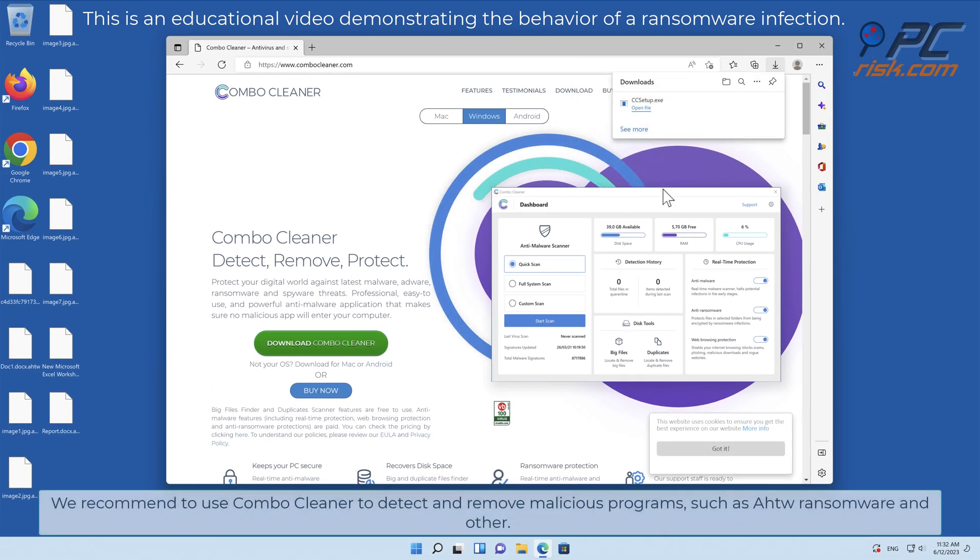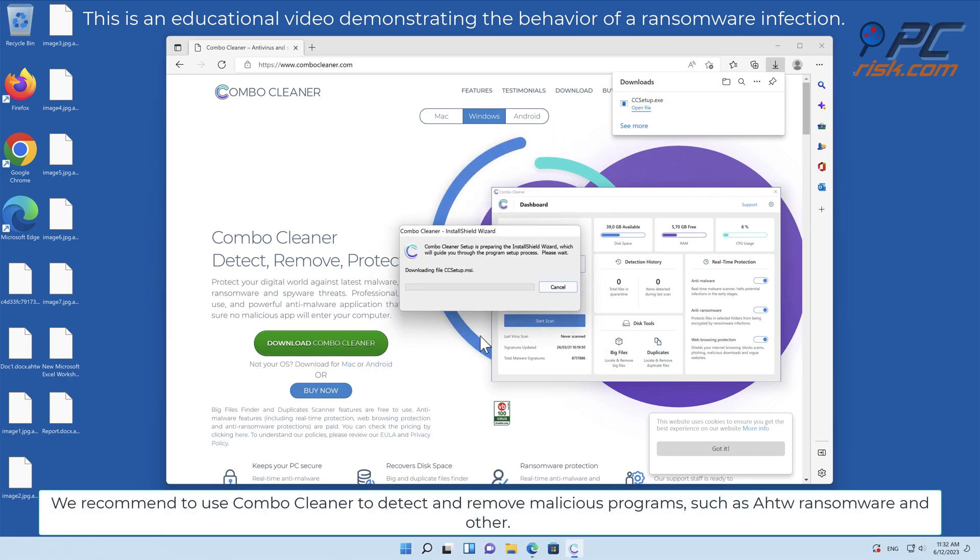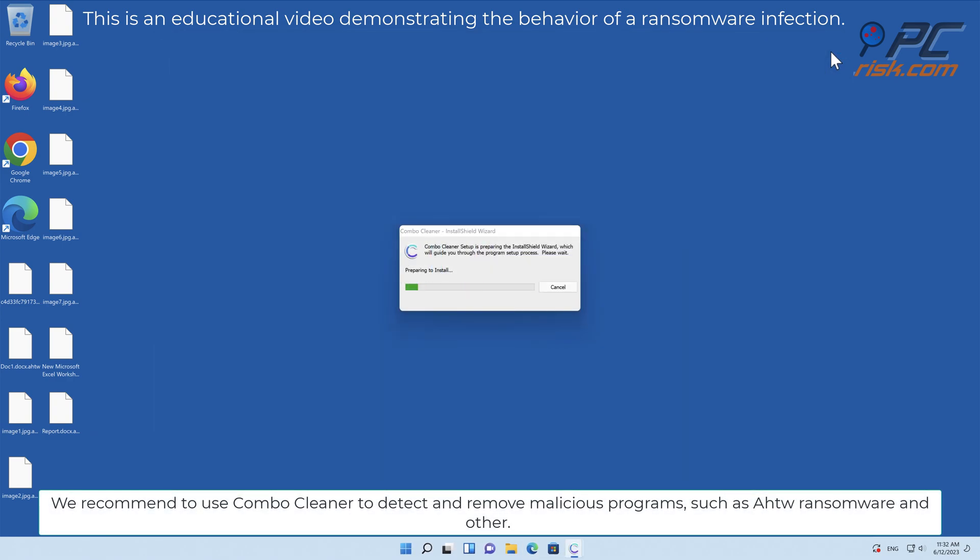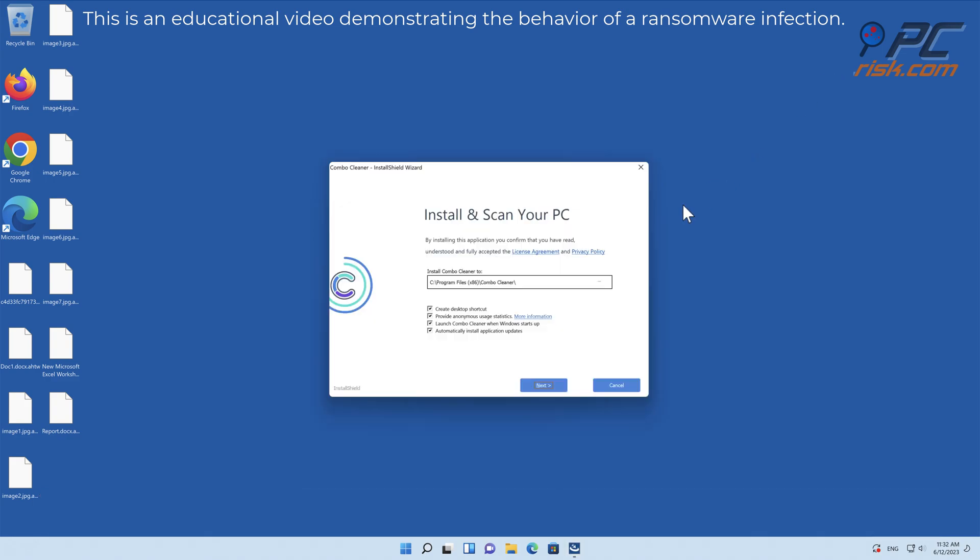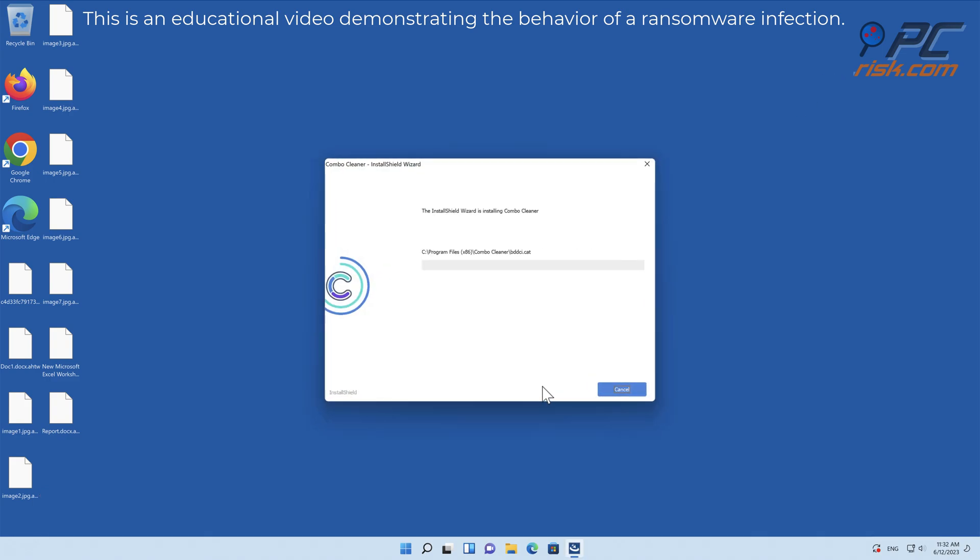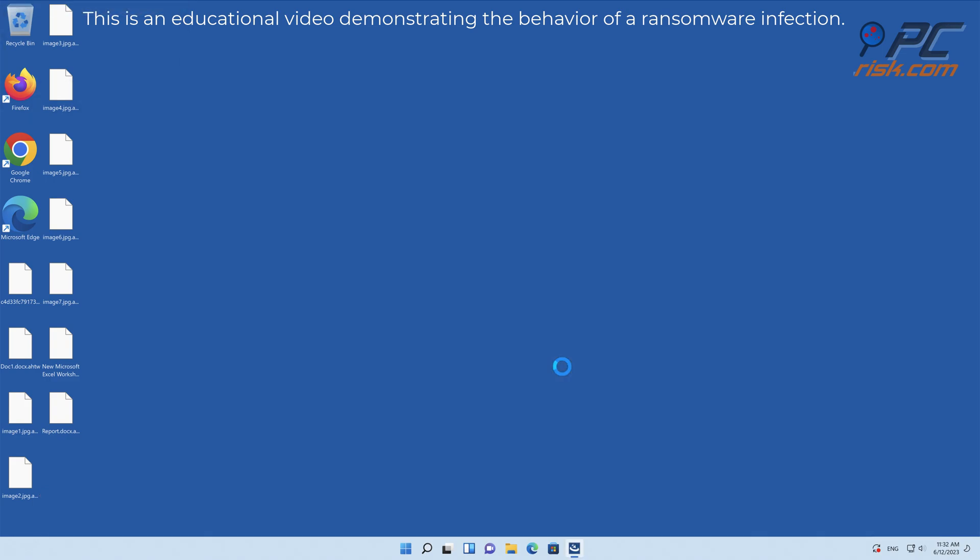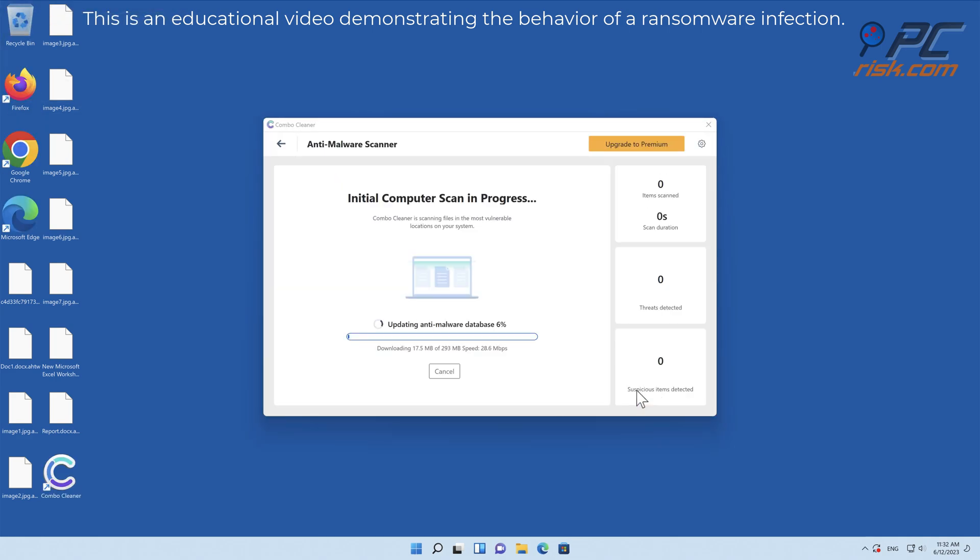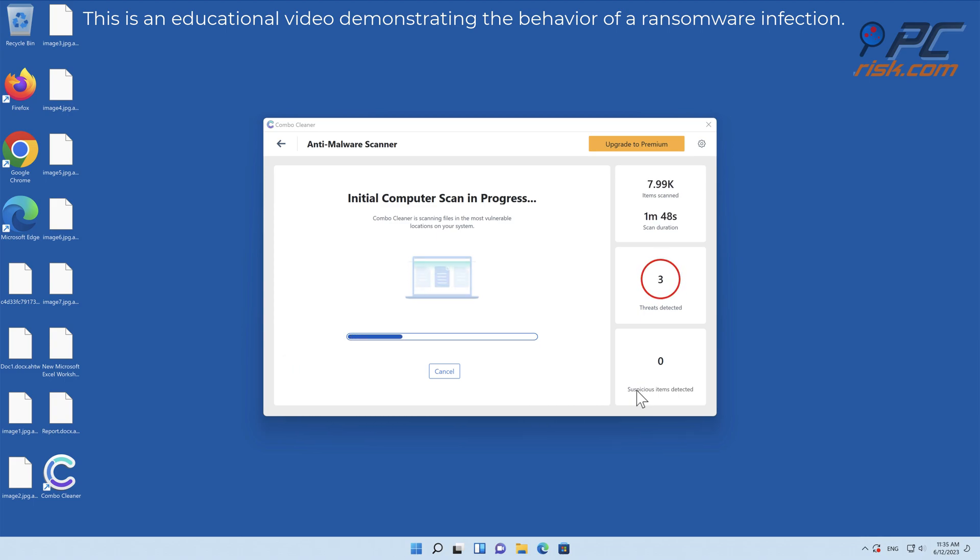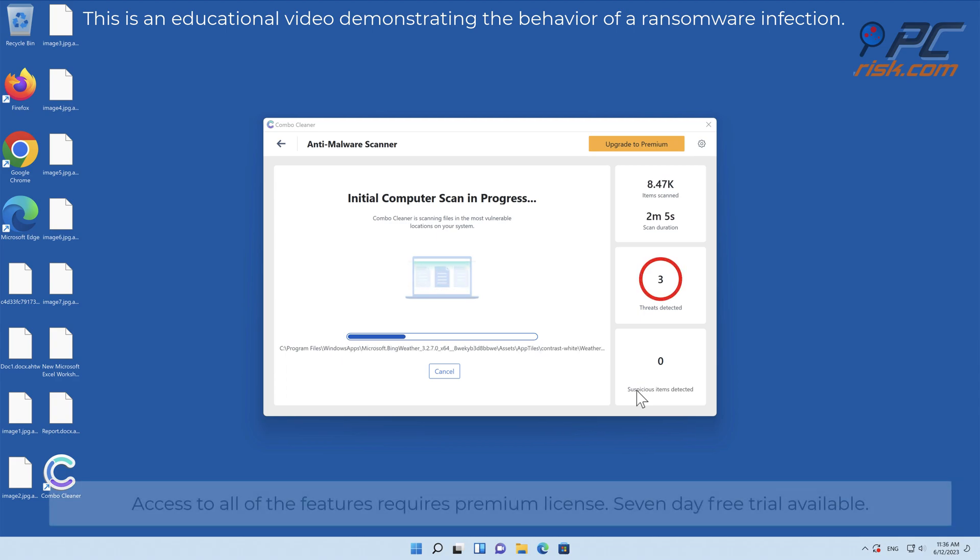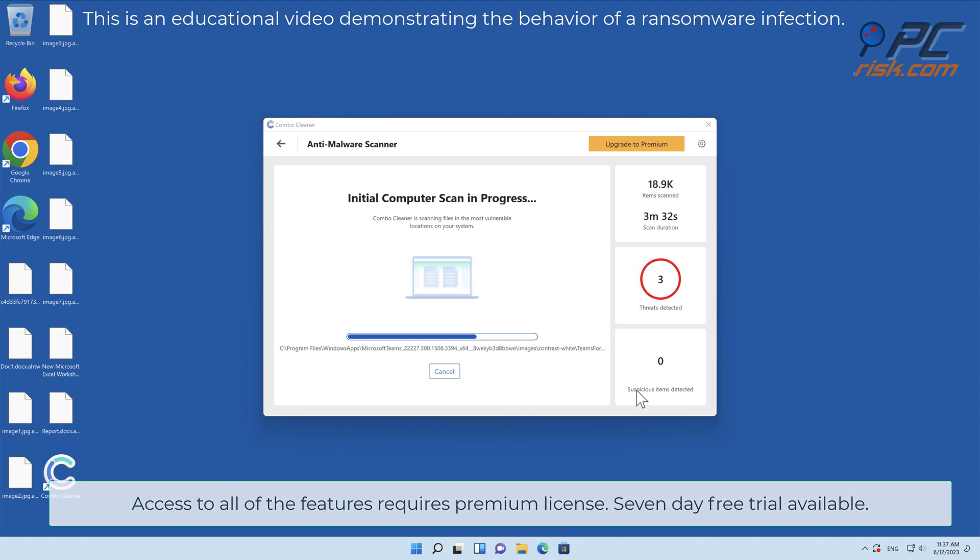We recommend using Combo Cleaner to detect and remove malicious programs, applications, such as AHTWO ransomware and others. Access to all of the features requires a premium license. Seven-day free trial available.